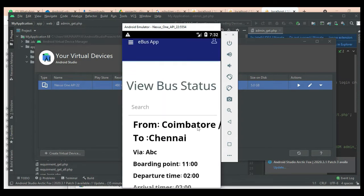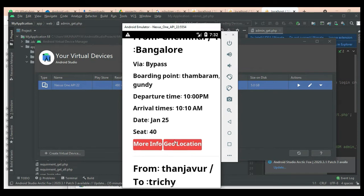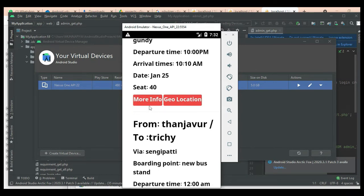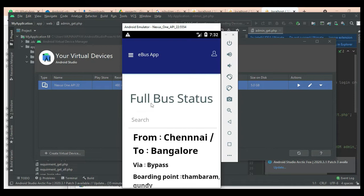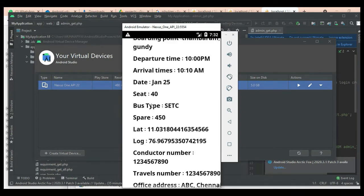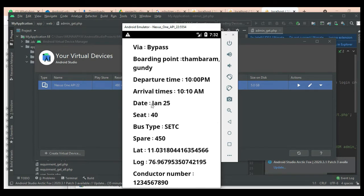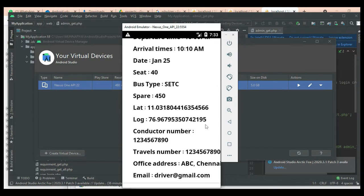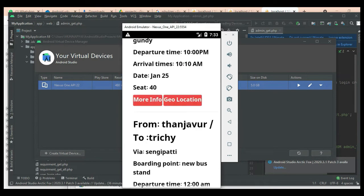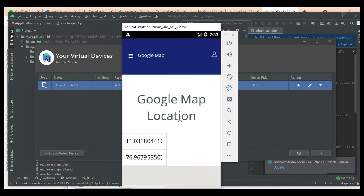The user can view bus details such as bus stand and full details. Click More Info for additional information like bus arrival times, date, and bus type. To view the geolocation, click Geolocation to see where the places are located on the map.